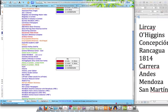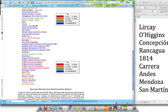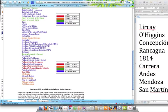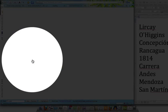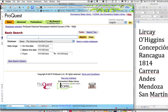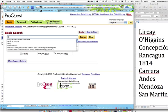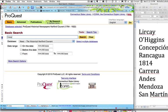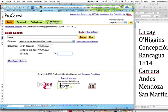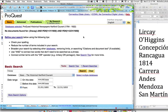We're going to go back to the database page and scroll down. In this case, we're going to look at the ProQuest Historical Hartford Current. We're going to enter our search terms with a date range from 1800 to 1850. We get nothing. You might think that's it, we're done.